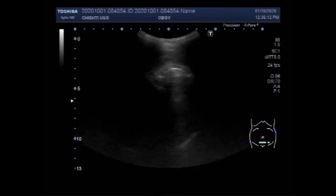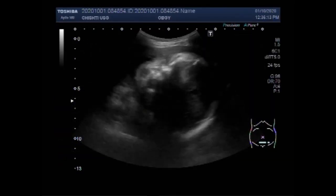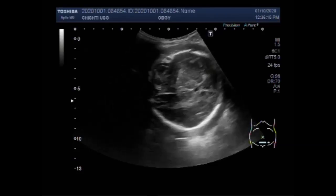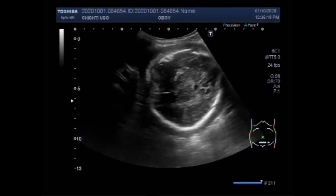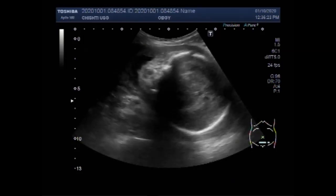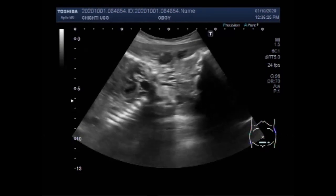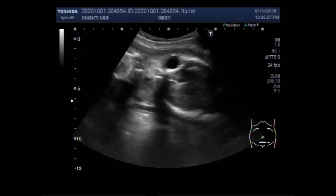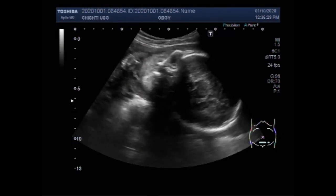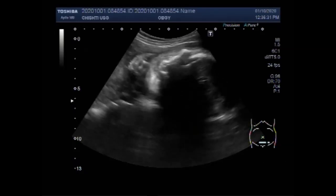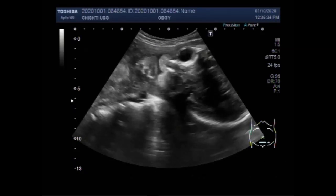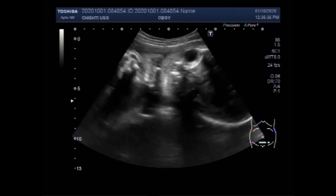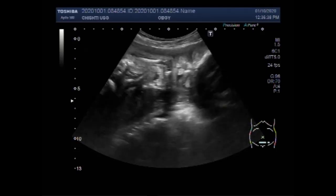Oligohydramnios refers to amniotic fluid levels that are less than expected for gestational age. It is typically diagnosed by ultrasound examination and may be described qualitatively — for example, reduced amniotic fluid volume — or quantitatively, for example, amniotic fluid index equal to or less than 5 centimeters, with single deepest pocket less than 2 centimeters.